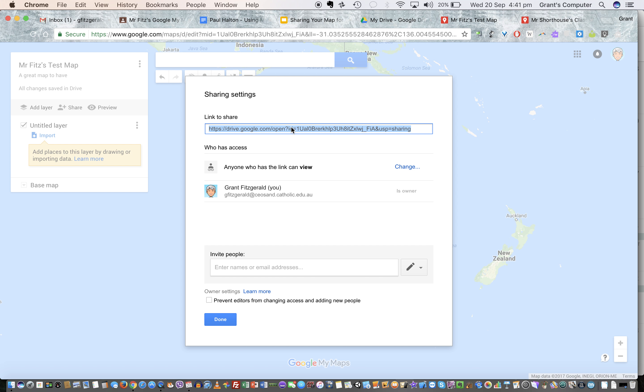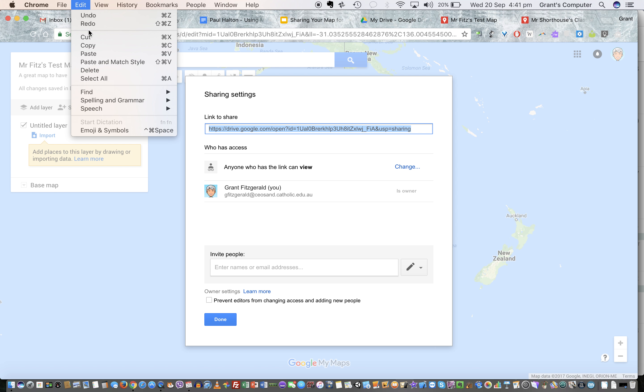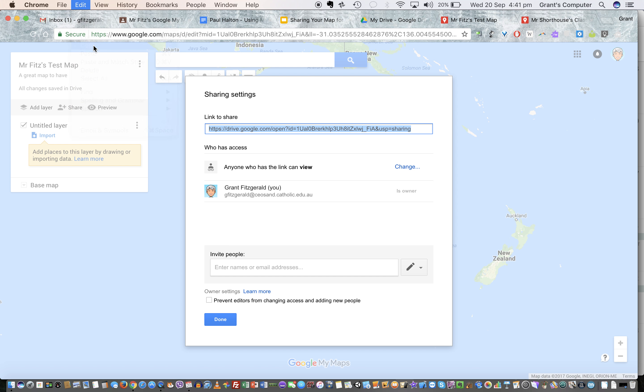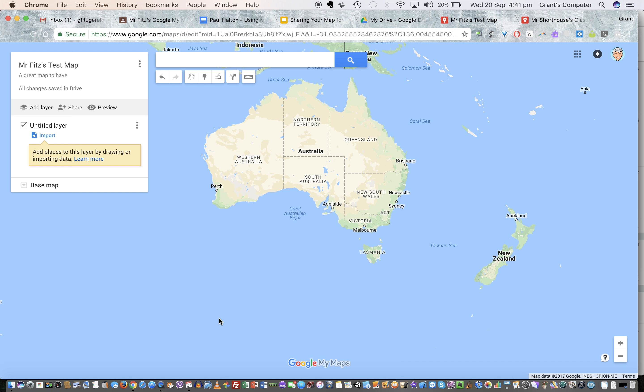you copy this address here, so just Command C or go up to copy and we'll get that address, not that big one. And then you can just paste it anywhere. So if I paste that